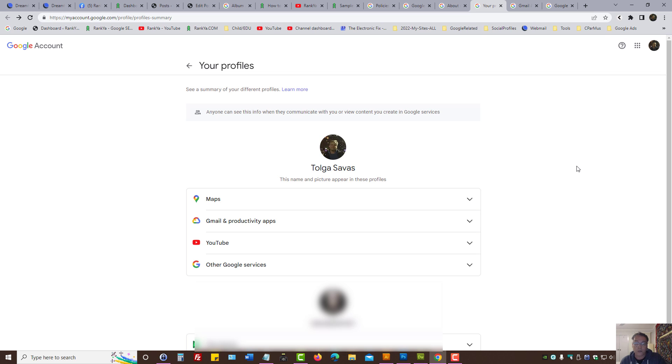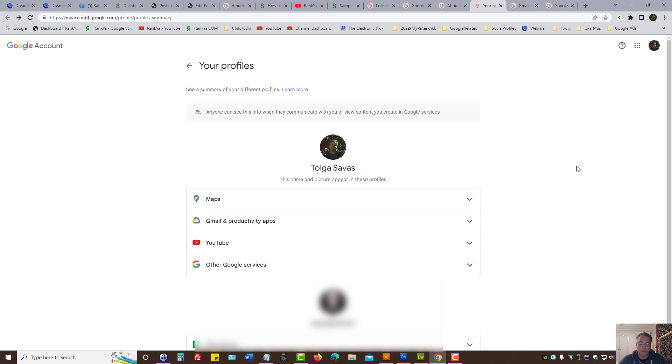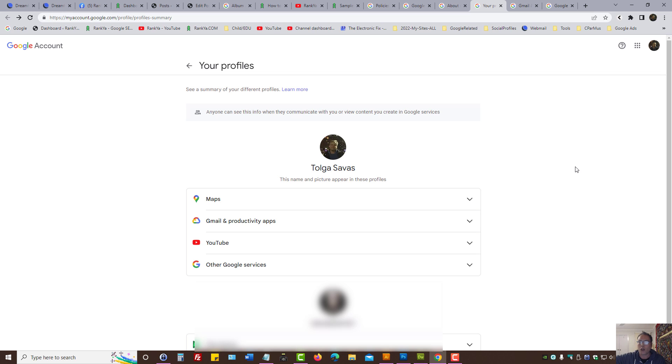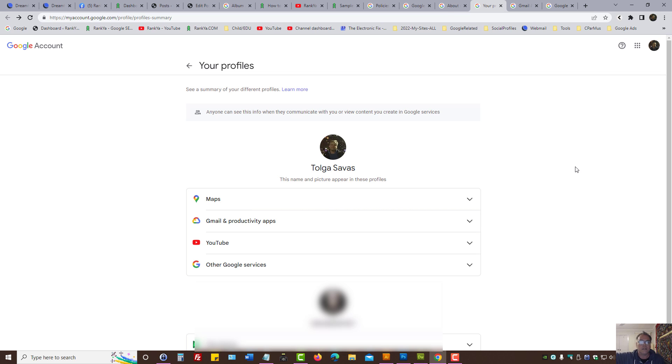Your Google account and the name that you have there can be shared on Google products as well. That means if you use Gmail for work or for other reasons, then that name that Google has on you may show up in Gmail or Google may share that information with marketing platforms and so on.